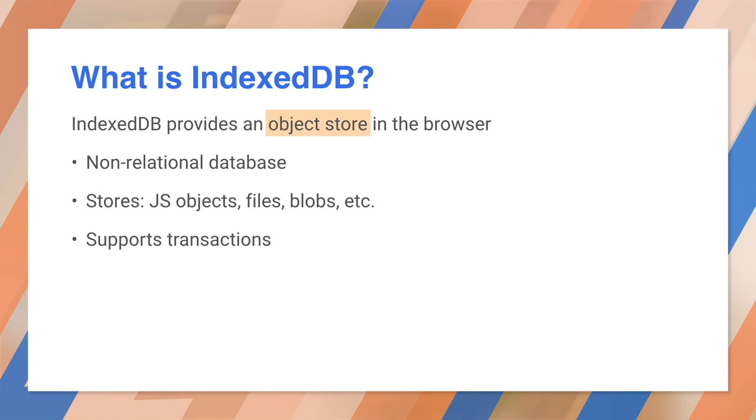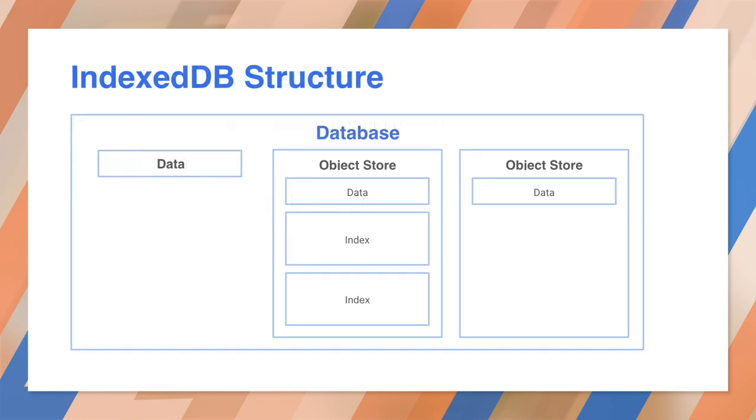When you open a database, you can add data to it directly, but you'll more commonly create an object store and add the data there. Each database can have multiple object stores. They're a little like a table.